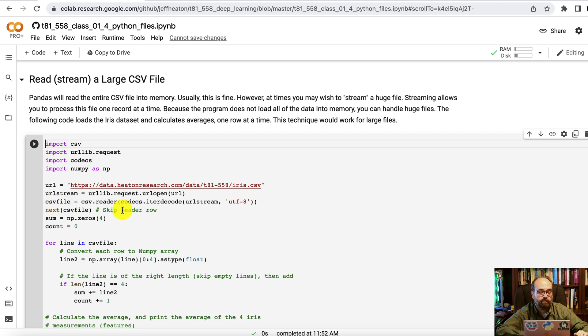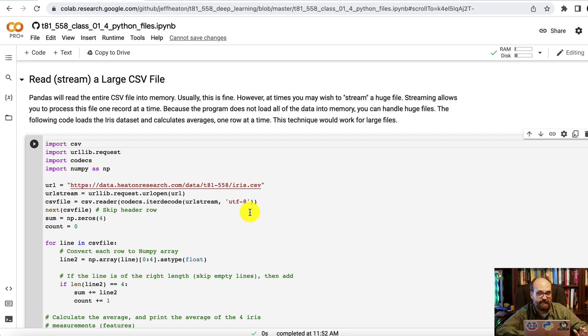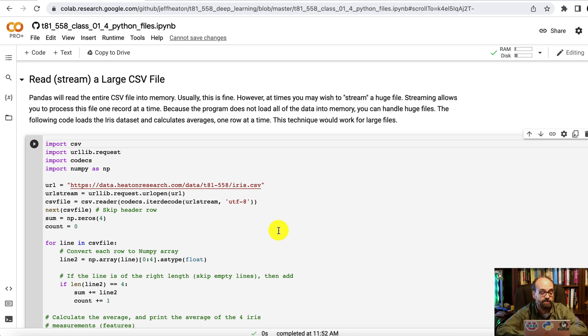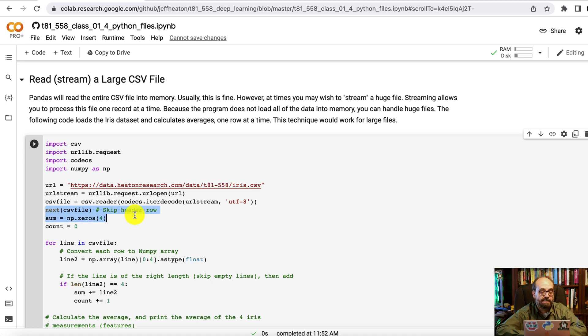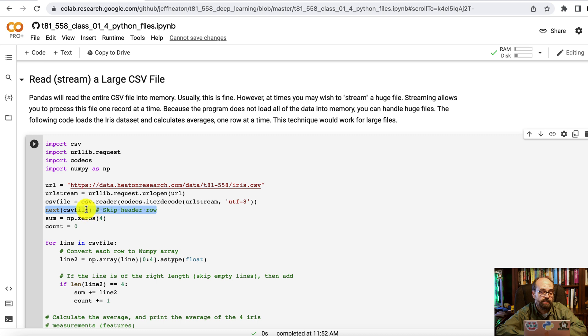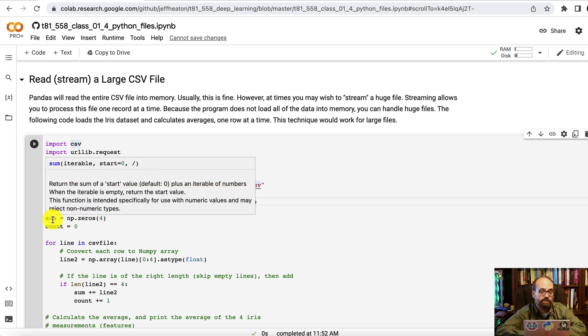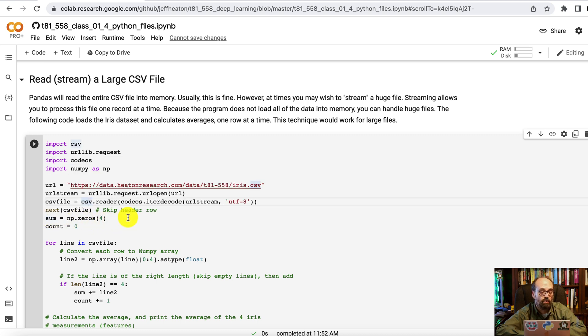We're not loading it into pandas this time though. We read this, we specify the CSV, we know that it's UTF-8, because that's how I saved it. UTF-8 is the most common format, but never completely assume that. Especially if you're dealing with international files. And what we're going to do then is this command next, that moves us past the header row. It returns an array of whatever row it read. You might want to use that or you might not. And then we're going to sum up each of those four values.